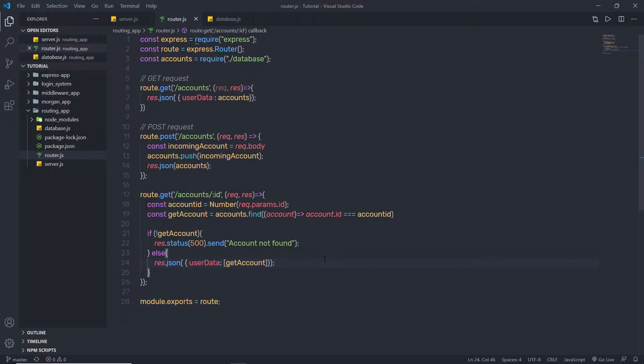Now, once you understand how to work with GET and POST HTTP methods, let me show you how to work with PUT and DELETE HTTP methods.